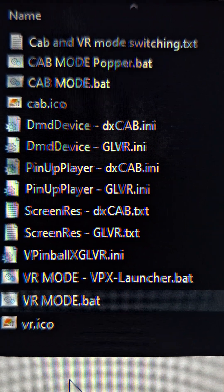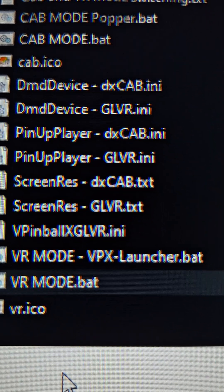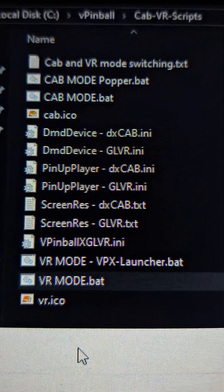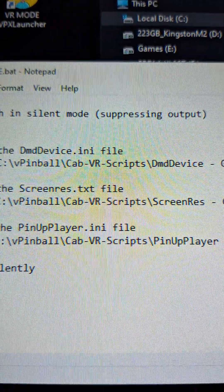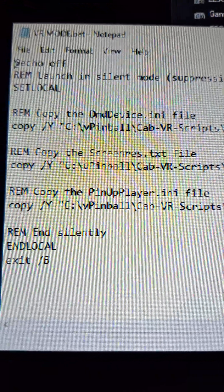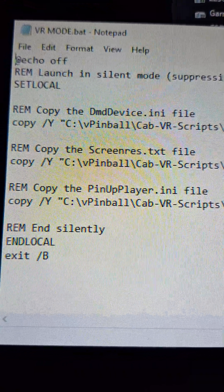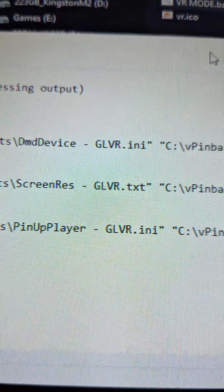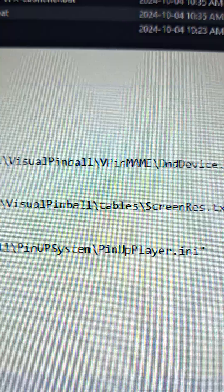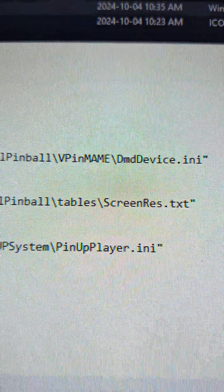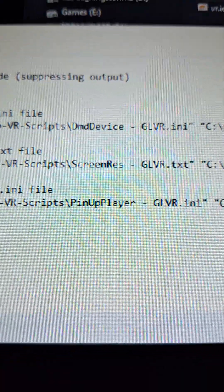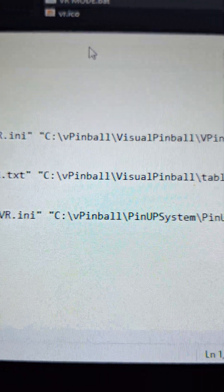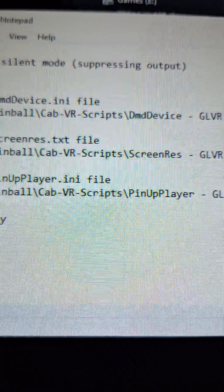So when I launch and I created a batch file, as you can see below one called VR mode bat, and one called cab mode up top plus the popper one. So what it does is it first will copy the dmd device.ini file from cab VR scripts, the glVR one, into visual pinball vpin mame dmd device.ini where it belongs. It'll take the screenres.txt file that I've created and from the VR scripts folder and put it into the screenres.txt file. Same thing with the pinup player.